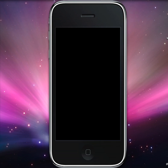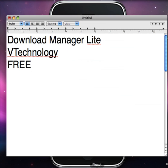The application that you want to download from the App Store is called Download Manager Lite by V Technology. It's a free app. So go download that app, and then watch this.